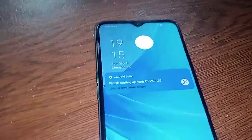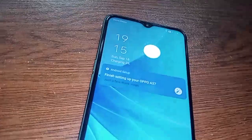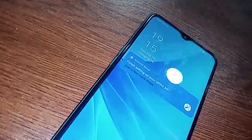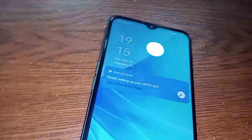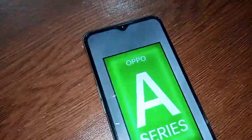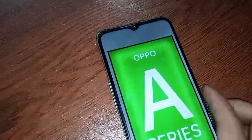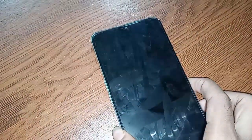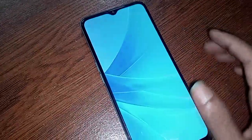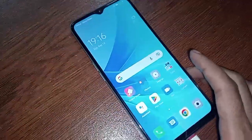Hello dear viewers, let me show you a phone in my hand — this is the Oppo A57. I am going to show you how to enable developer option on the Oppo A57 phone.